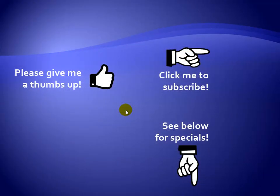Thanks for watching. Hey, as a quick reminder, if you like my video, please give it a thumbs up. You can also click on me and subscribe to my channel to get notified of the latest videos. And for great specials on my products, please see the description below this video.